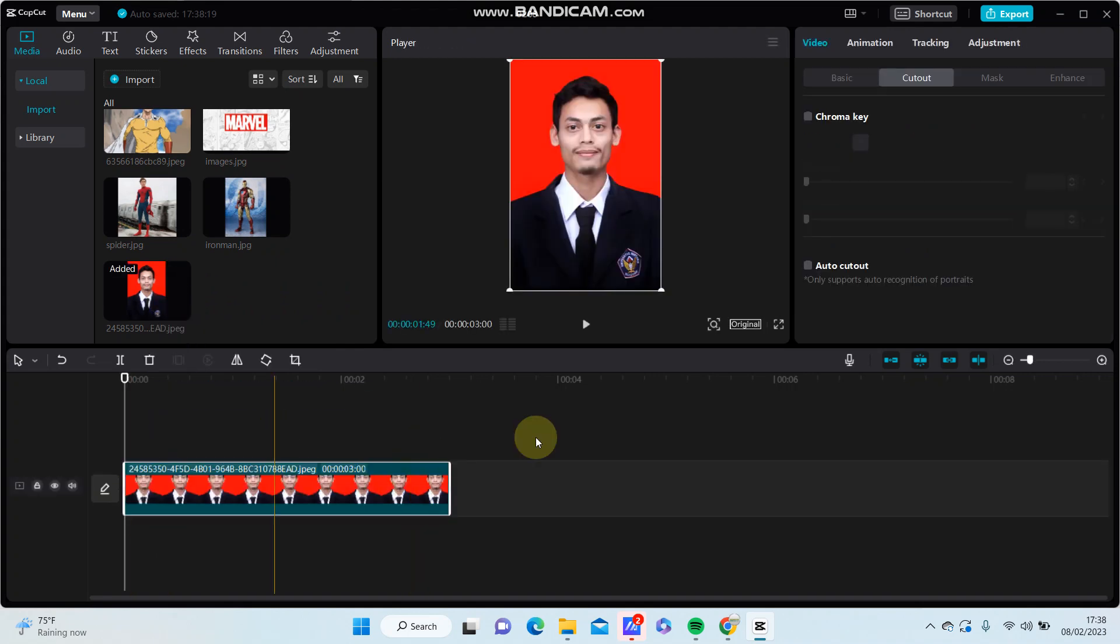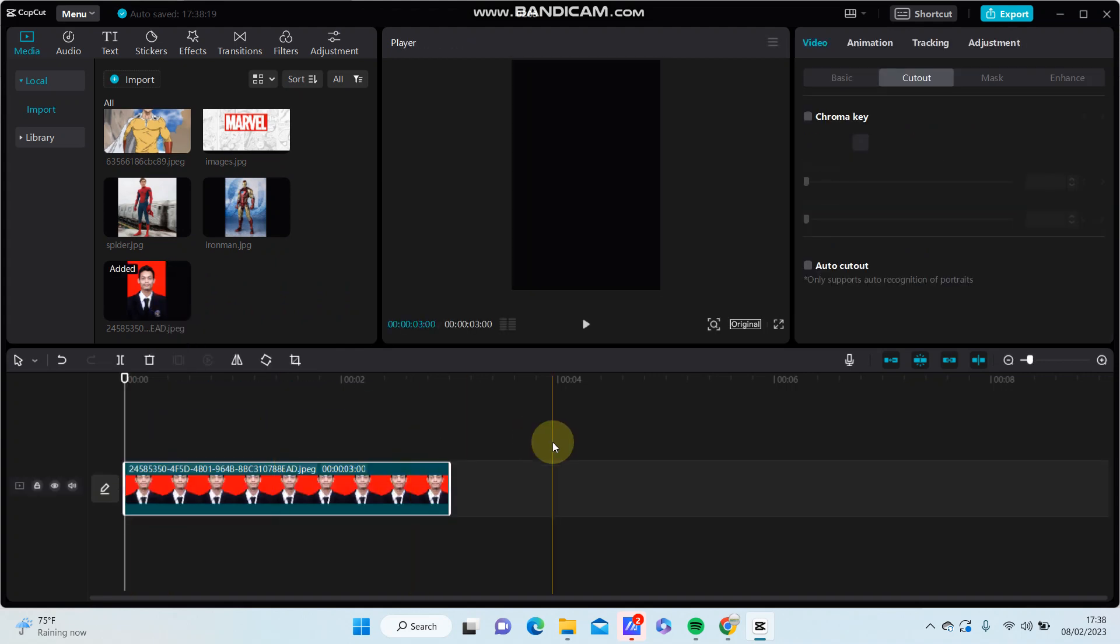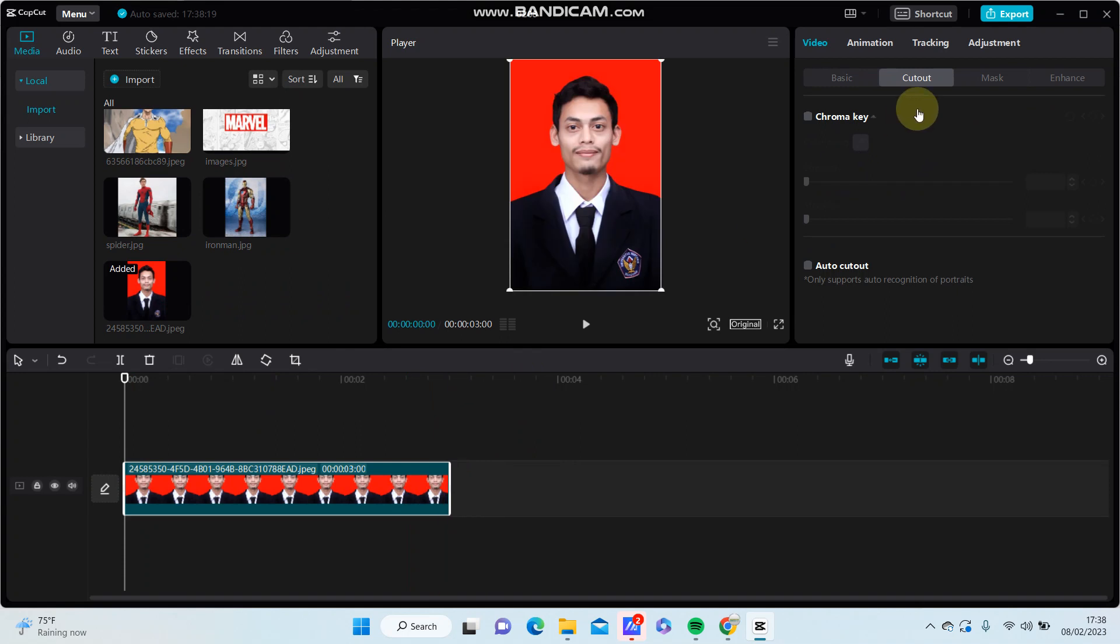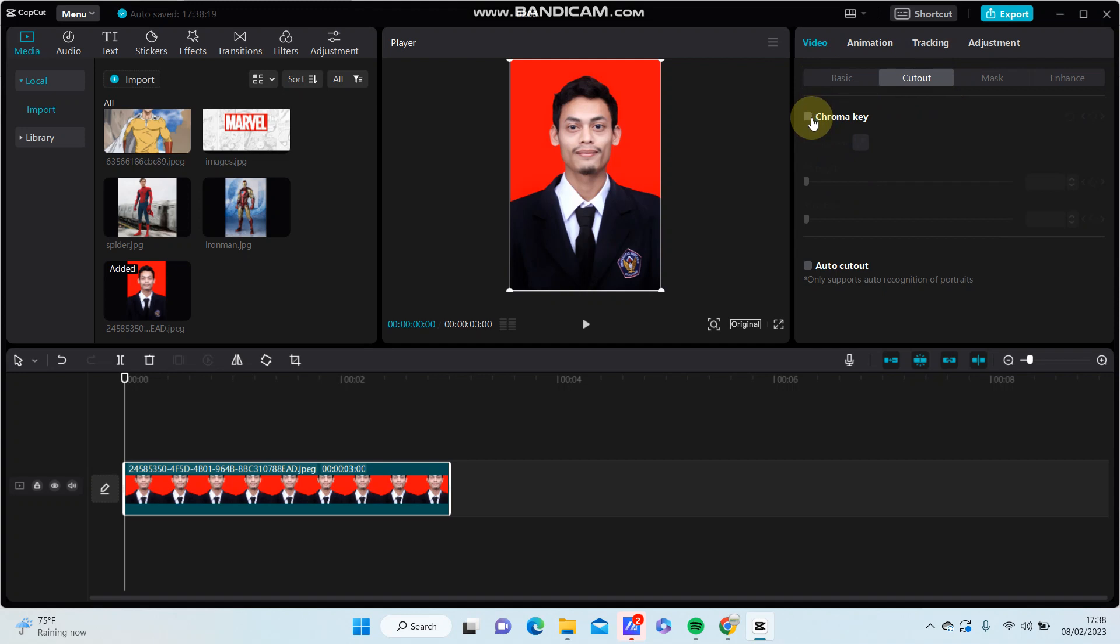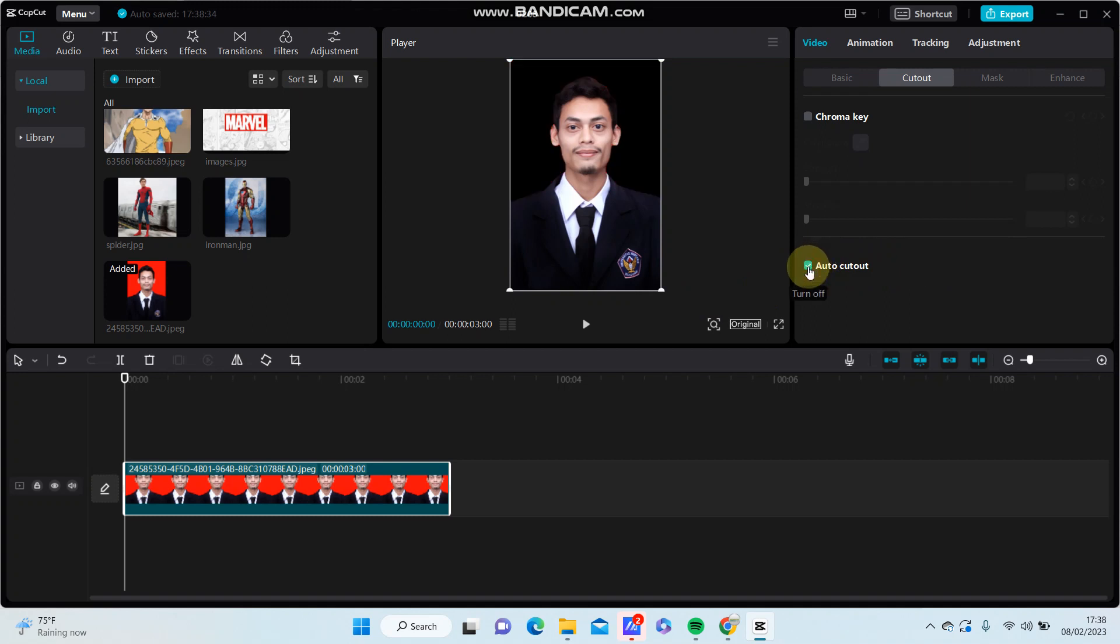And how to remove the background, you're just going to cut out in the video channel and select chroma key or auto cutout. But in this video I want to select auto cutout, so the background has been removed.